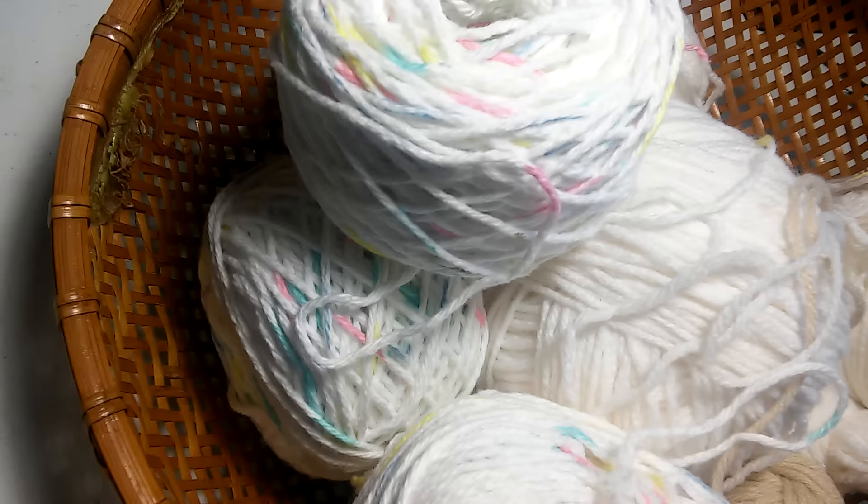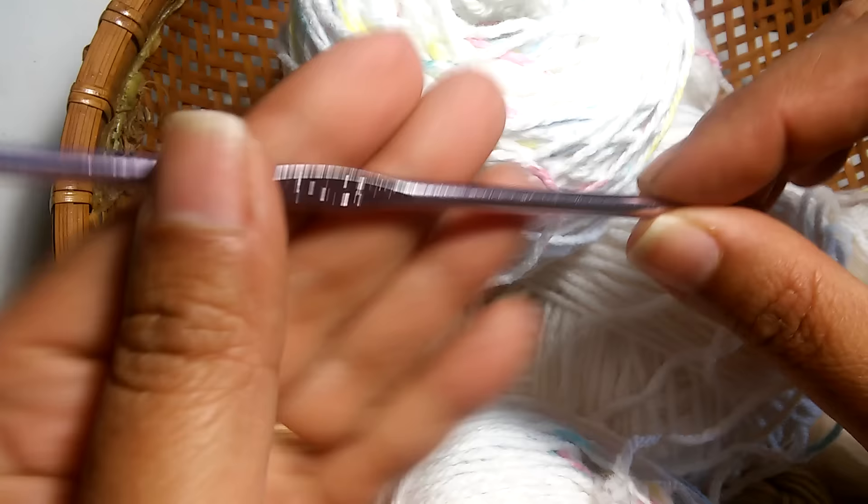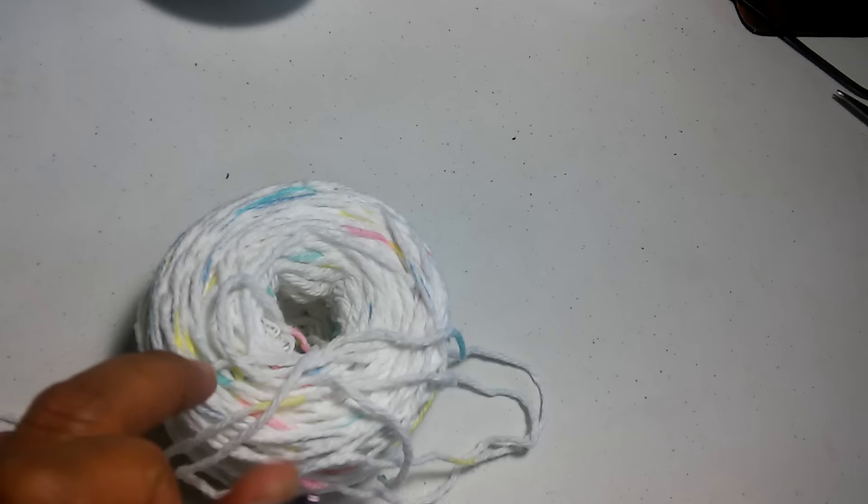I'm going to be using a G hook, 4.25 millimeters, some scissors, and some cotton yarn. I was actually able to get this deal of cotton yarn from the Dollar Tree earlier this year. Let's go ahead and get started.